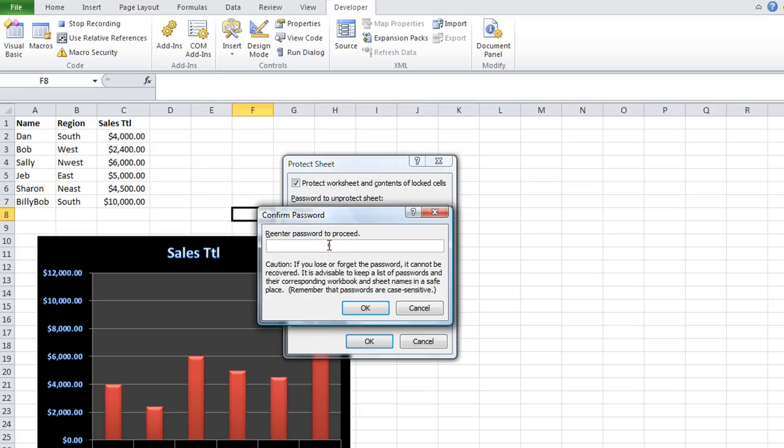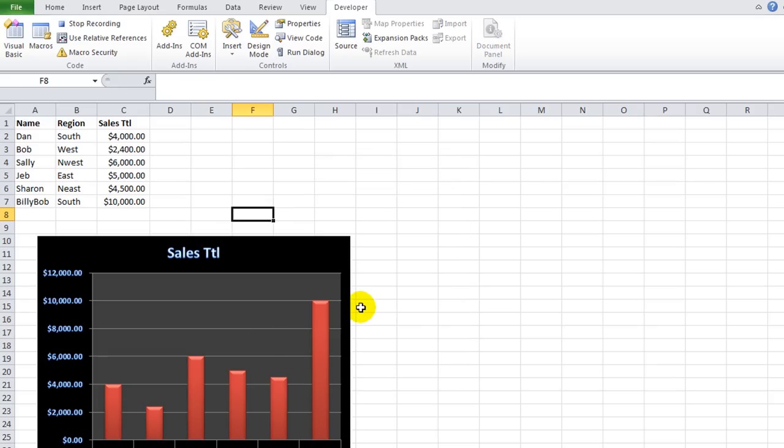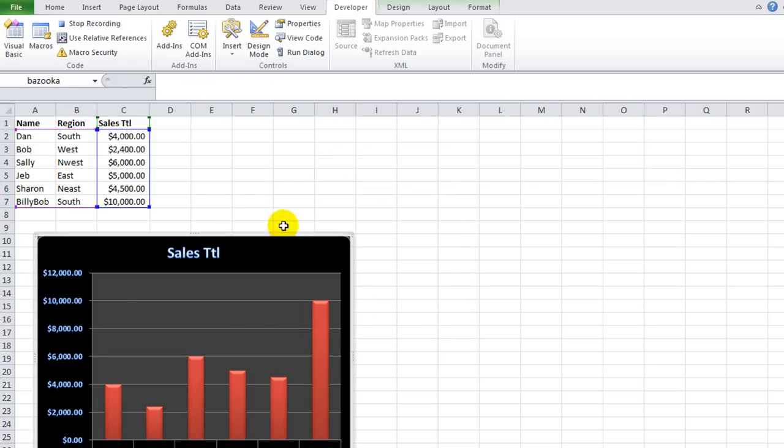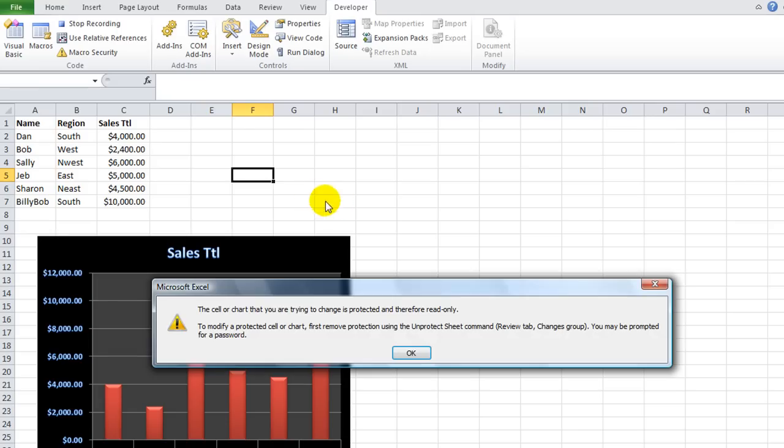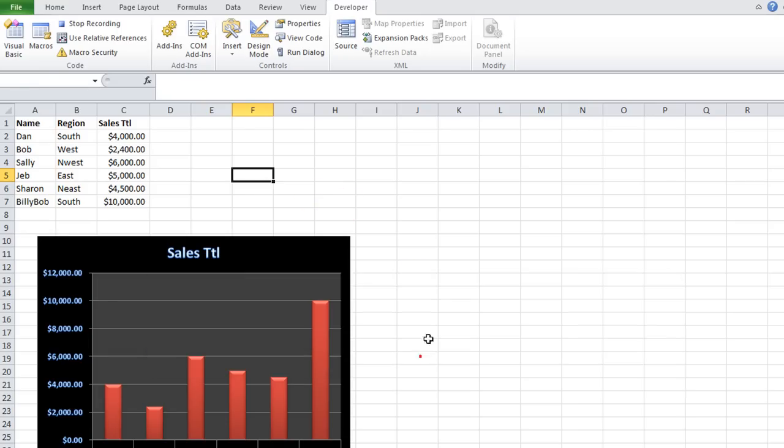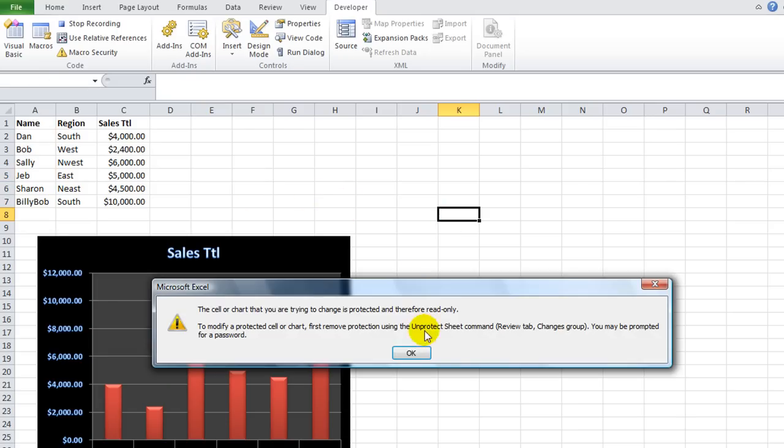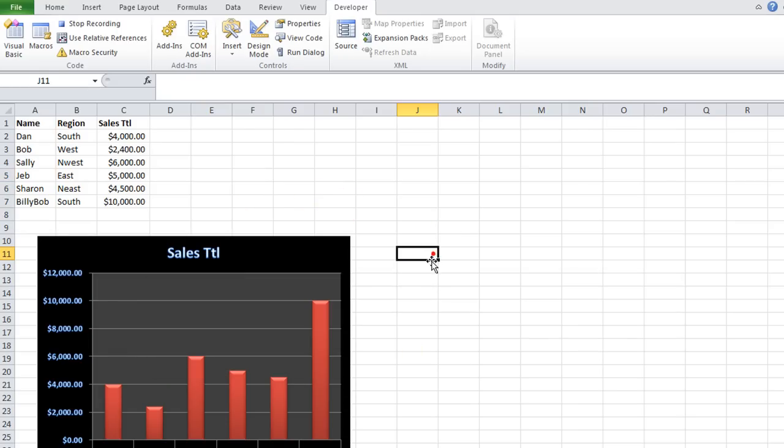Re-enter the password to proceed, P, A, S, S. And I will hit OK. Alright. So now we've got the worksheet hidden. And if I hit something, of course, or not hidden, excuse me, it's protected.